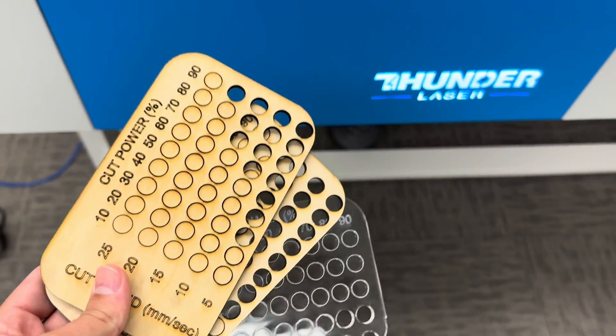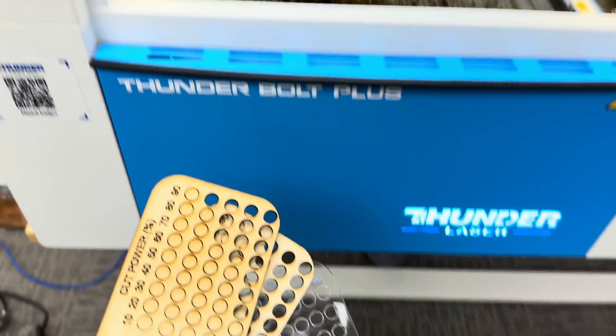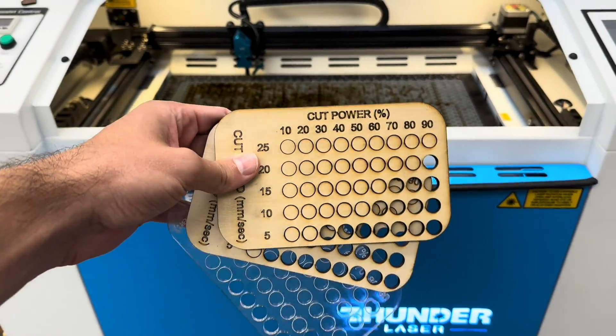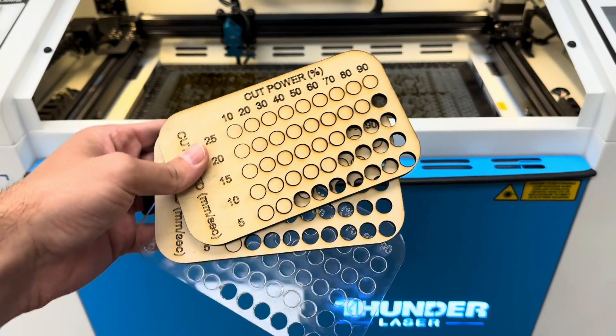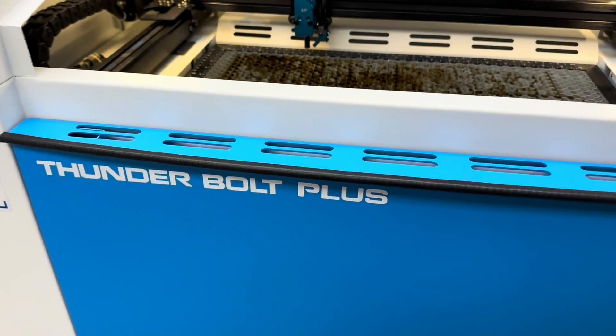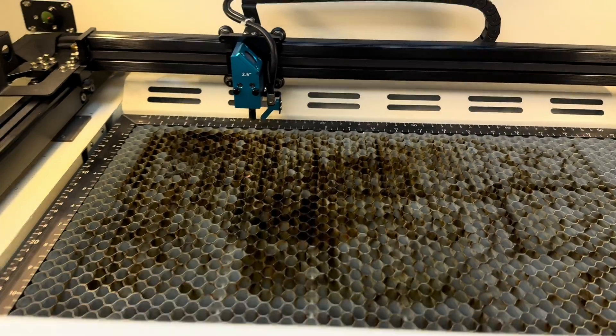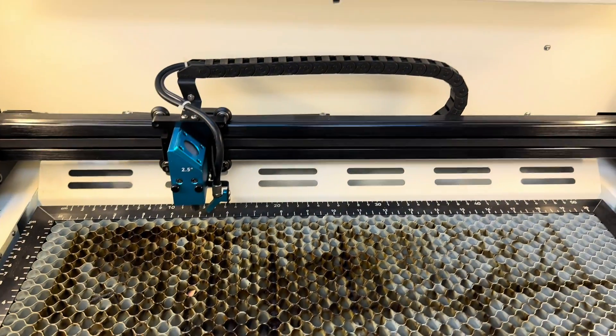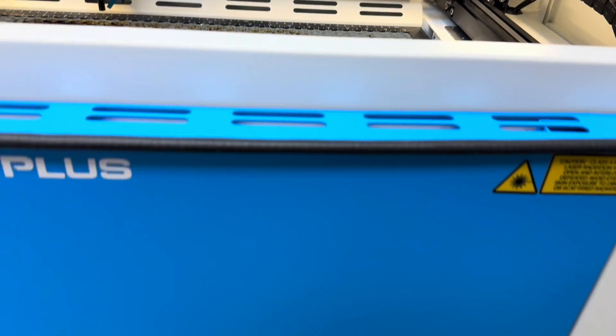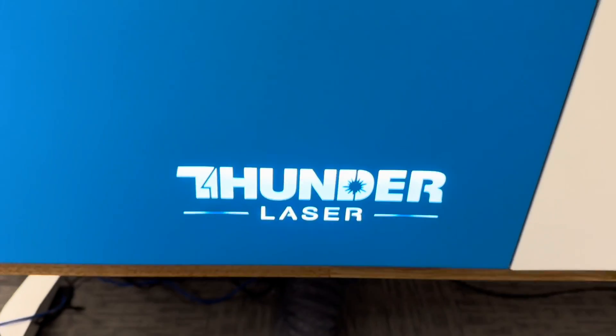All right guys well I'd say this one is wrapped up. This has been highly requested so I hope this is helpful. The Bolt can easily cut through some quarter inch materials. If there's anything else that you guys want to see please leave it in the comments below.